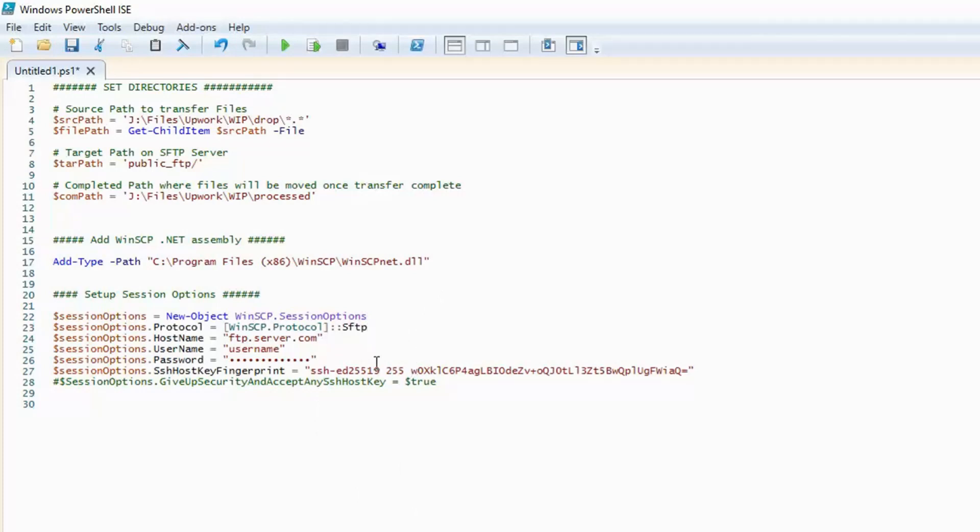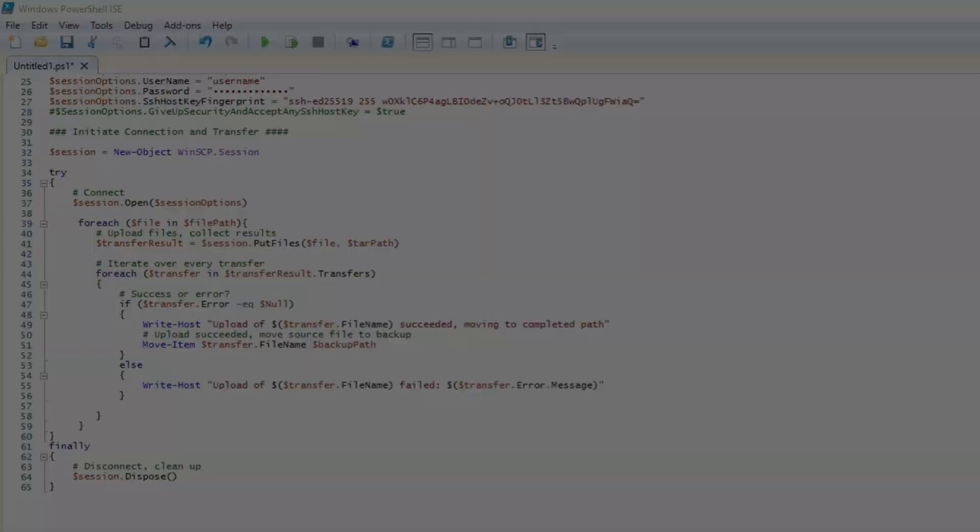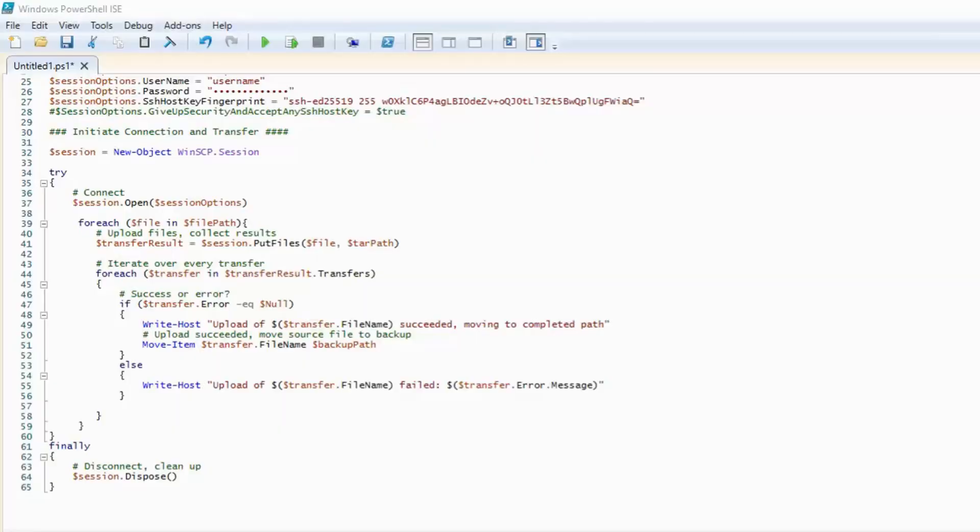You also need to specify the SSH host key fingerprint. If you don't know it, I will include a function that returns it for you in the code that is linked in the description. Also, if you are doing this all within a secure network, you can set give up security and accept any SSH host key to true and not have to specify the host key fingerprint.